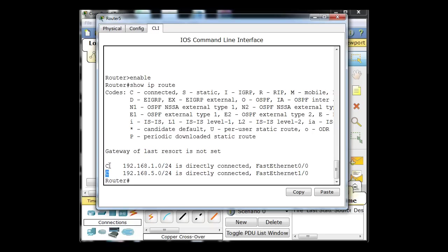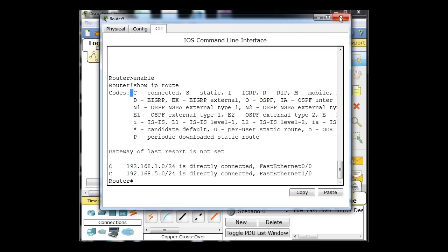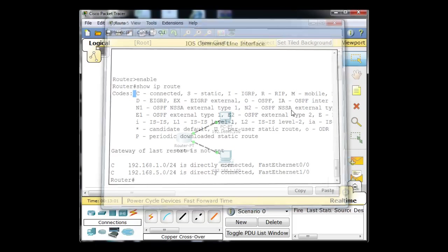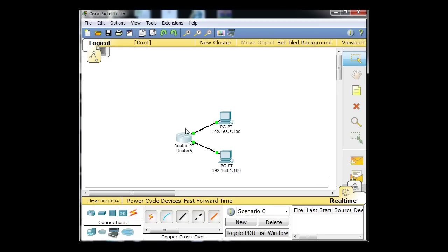Notice what this says — the code C, meaning connected. These are connected networks. So we didn't have to do anything to the router but turn on the interfaces and give them an IP address, and the router knows how to route to these connected networks. The router knows how to send packets back and forth across these two networks because they're on connected interfaces — the router has a built-in way of getting there.